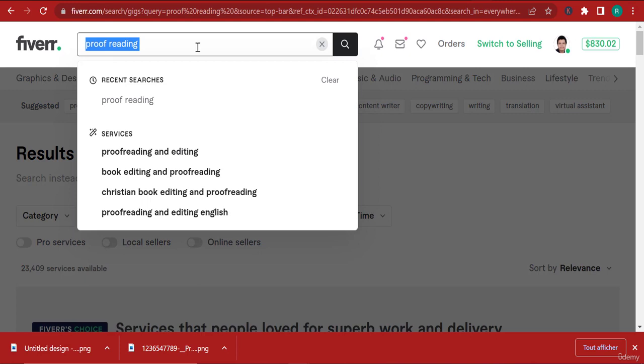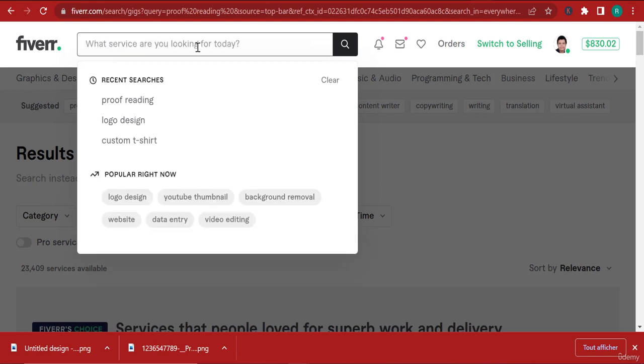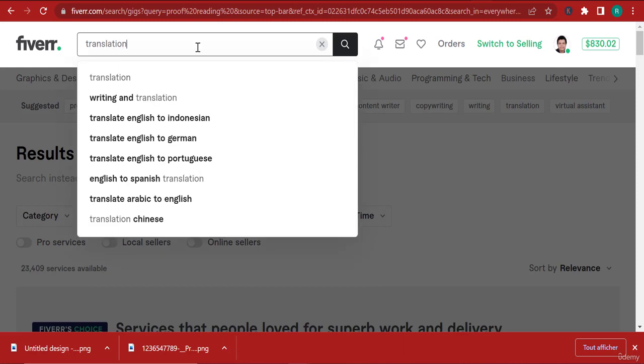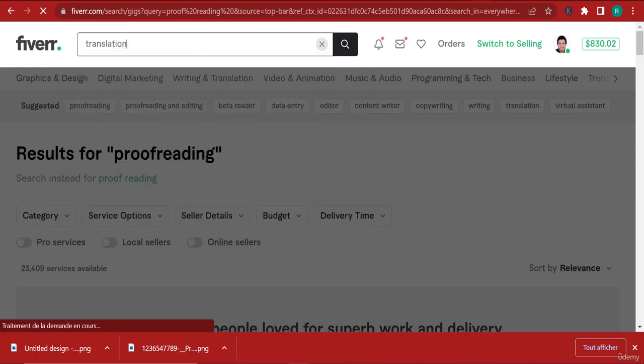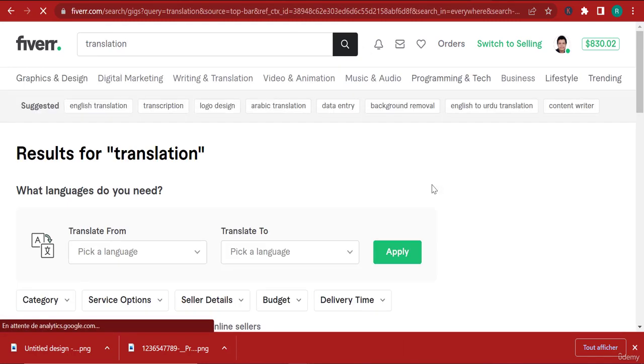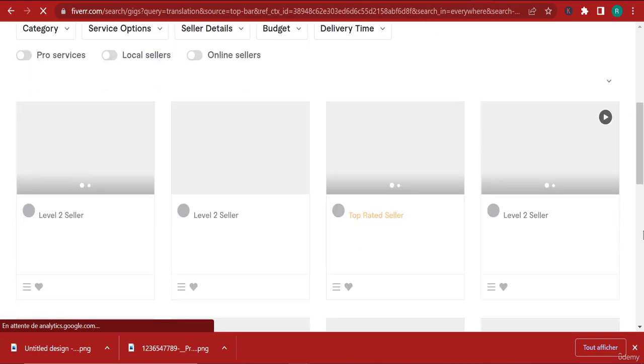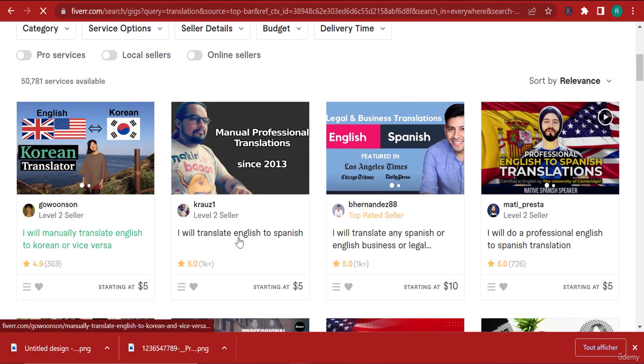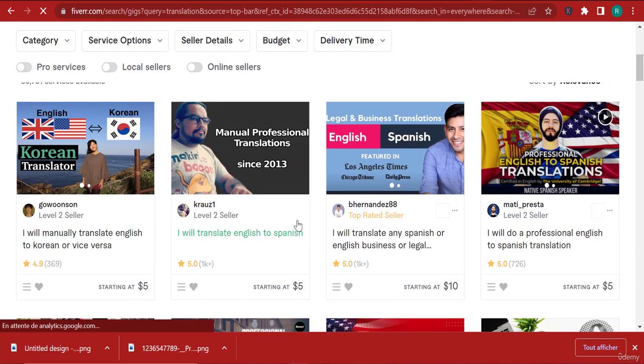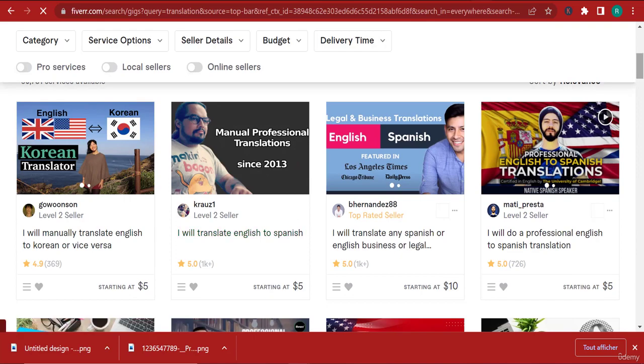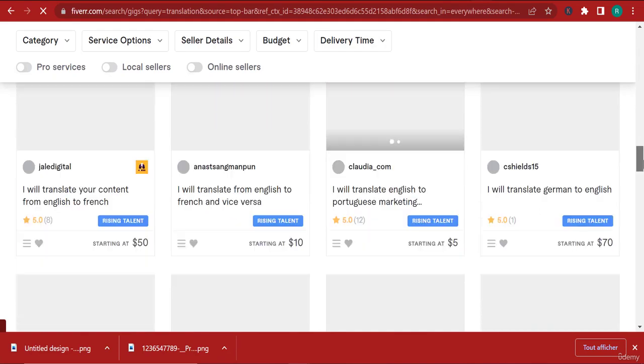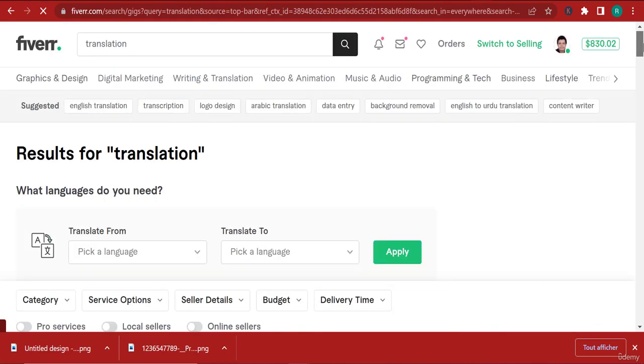There are people that are going to pay you for translation work. Just tell them you can translate whatever they want, and you can use AI to do that. You can see how amazing this tool is.